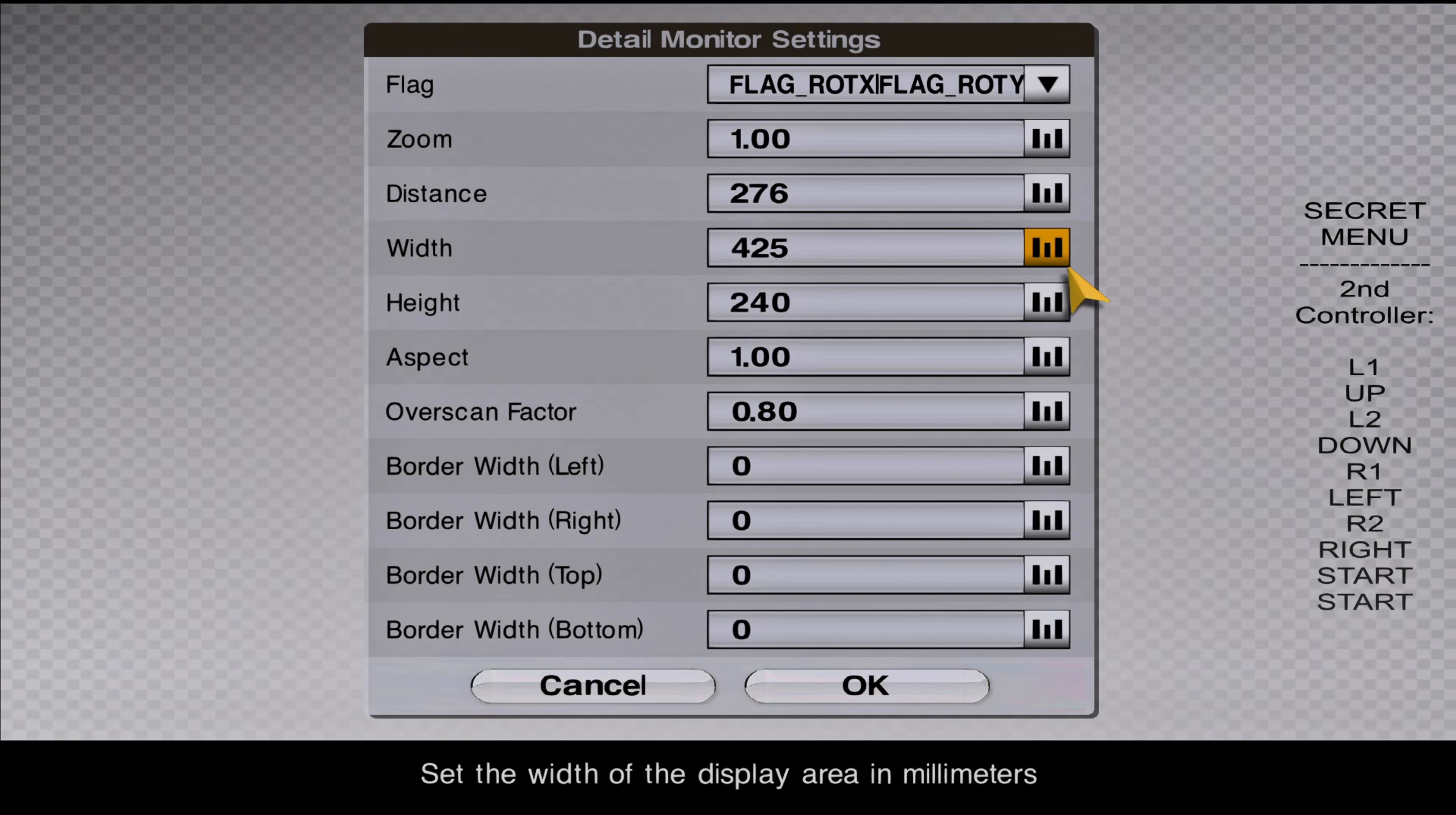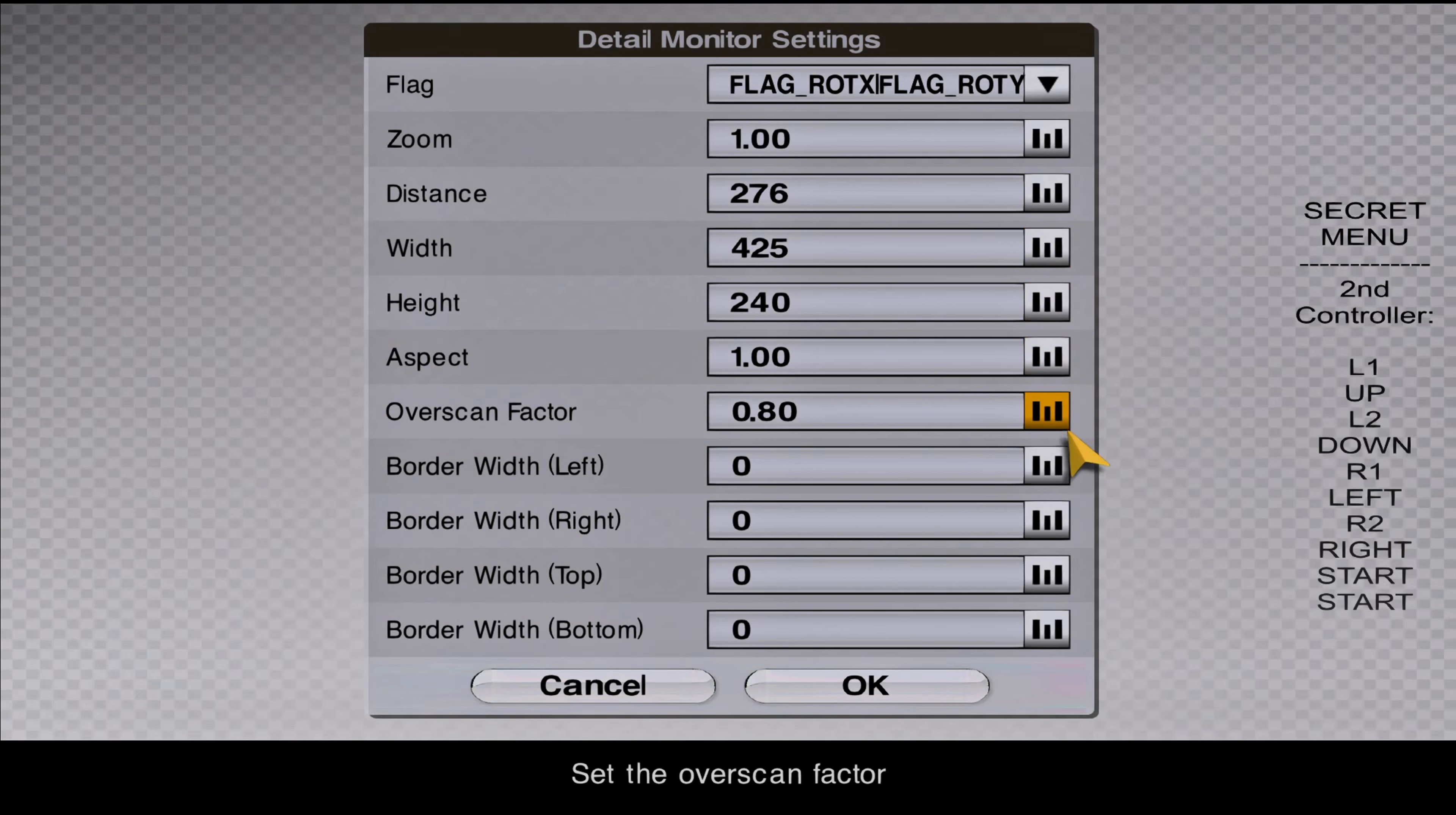So go to monitor settings. Everything else is on default, except the overscan factor, which I put it to 0.80.